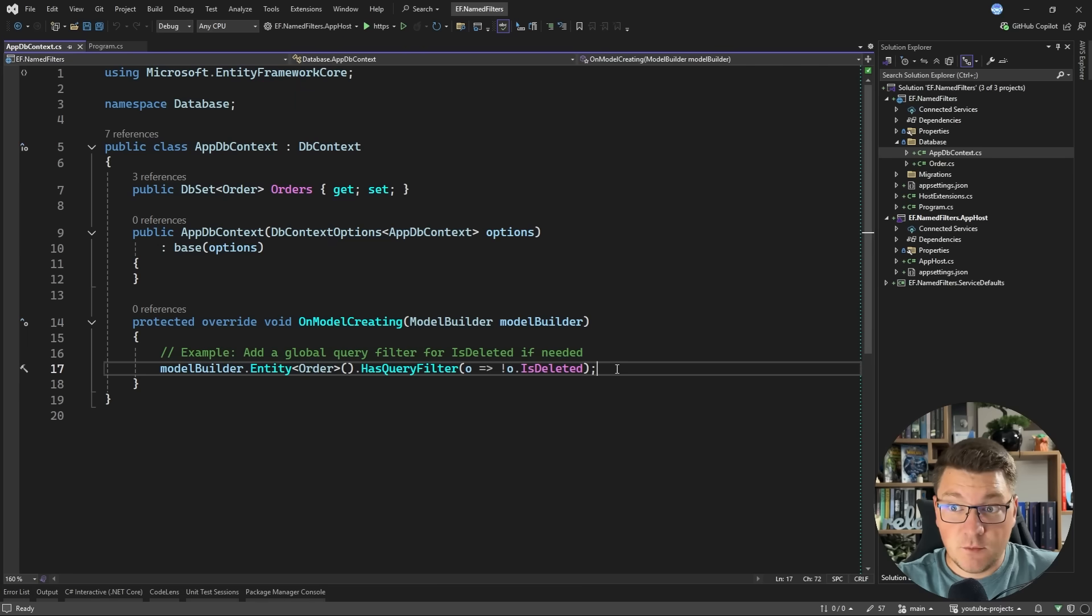EF Core 10 is getting an interesting new feature that I want to share with you in this video. If you have been using EF Core Query Filters for the past several years, you probably run into the limitation that you can't define multiple query filters on a single entity. Well EF Core 10 solves this and I'm going to demonstrate how in this video. So let's start from the basics.